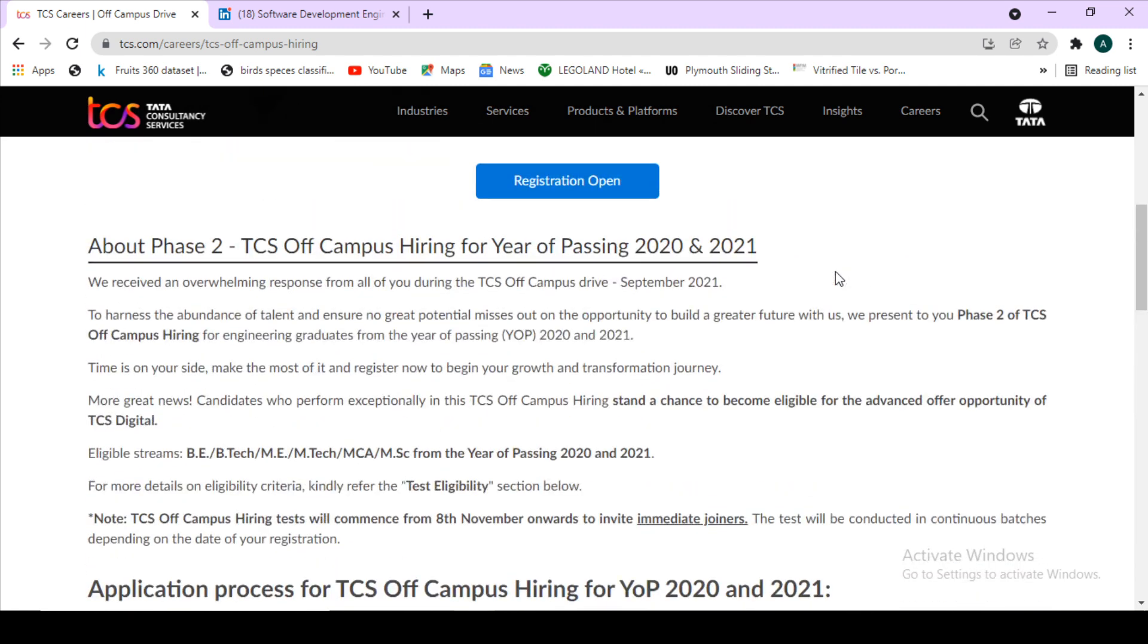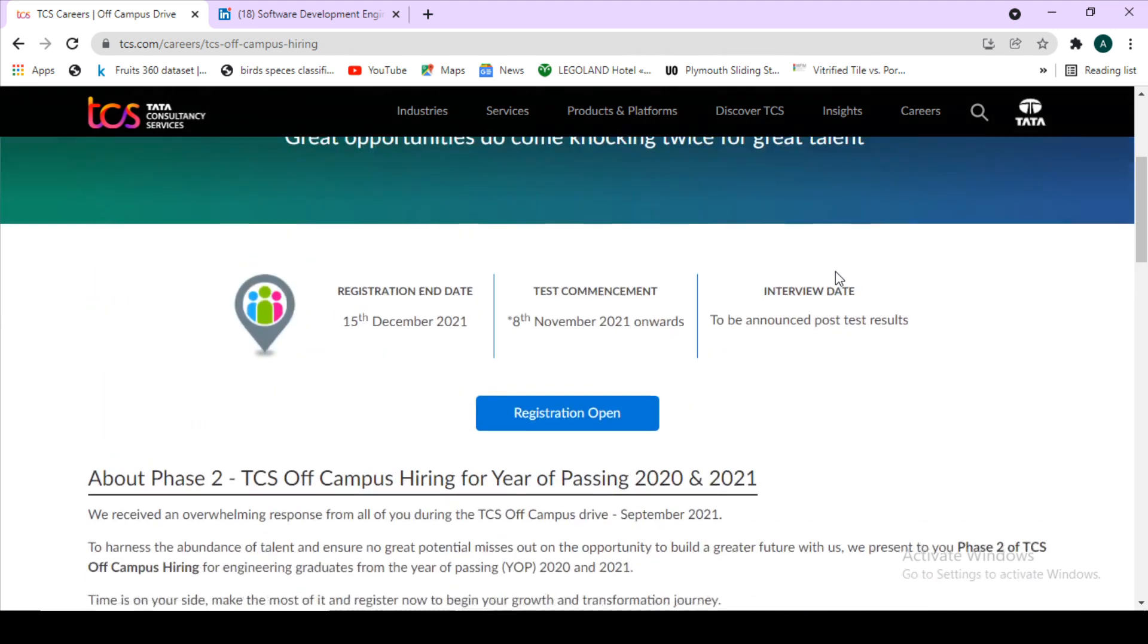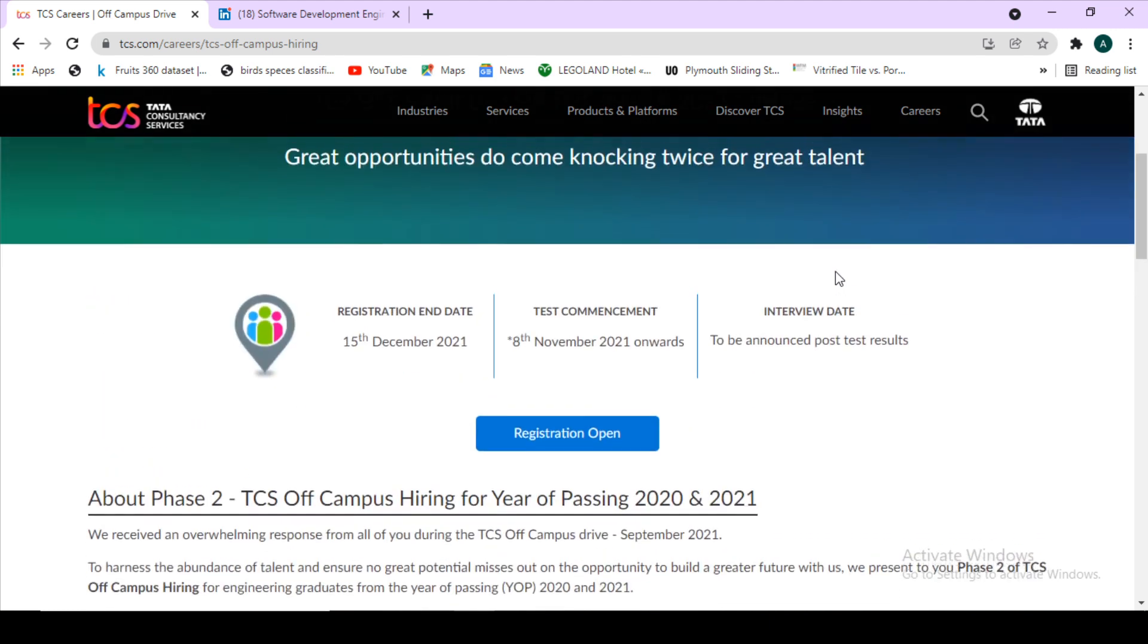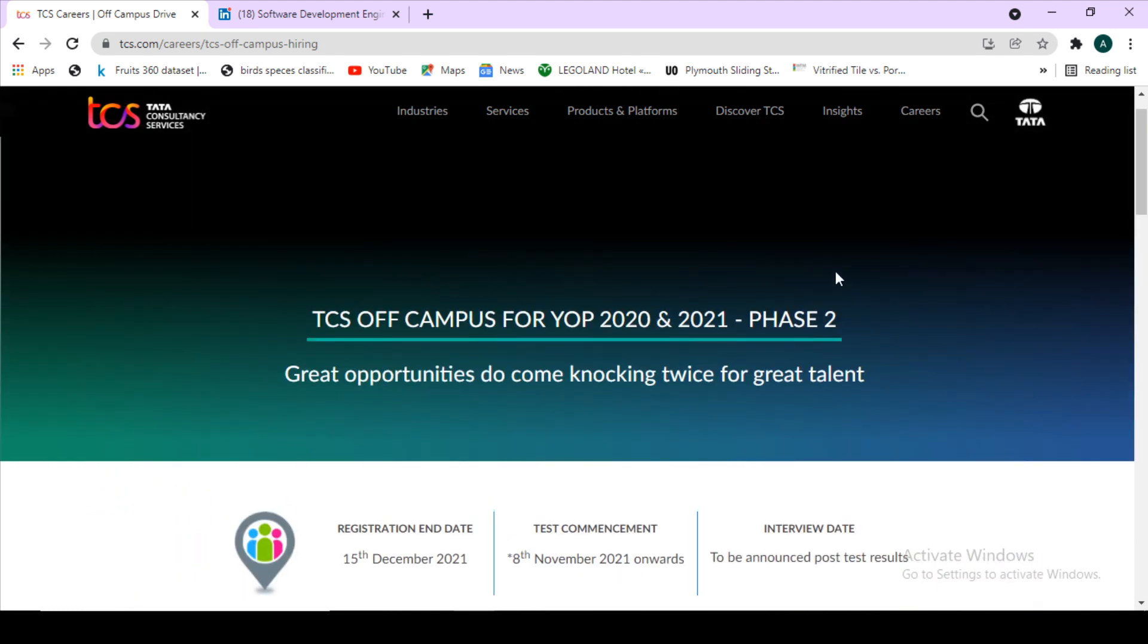Important notes that a student must remember while applying are there, so kindly visit this particular link and apply for this hiring because it's a very good opportunity if you are 2020 or 2021 batch student and not placed till now. The link of this TCS drive I will give in the description box.